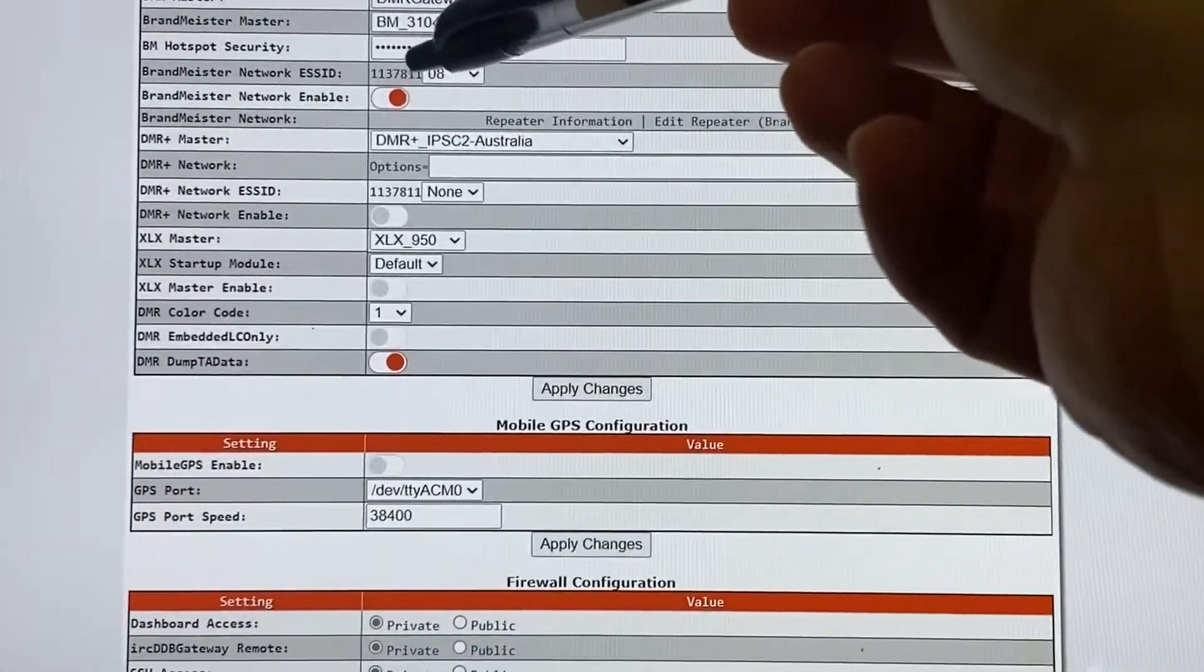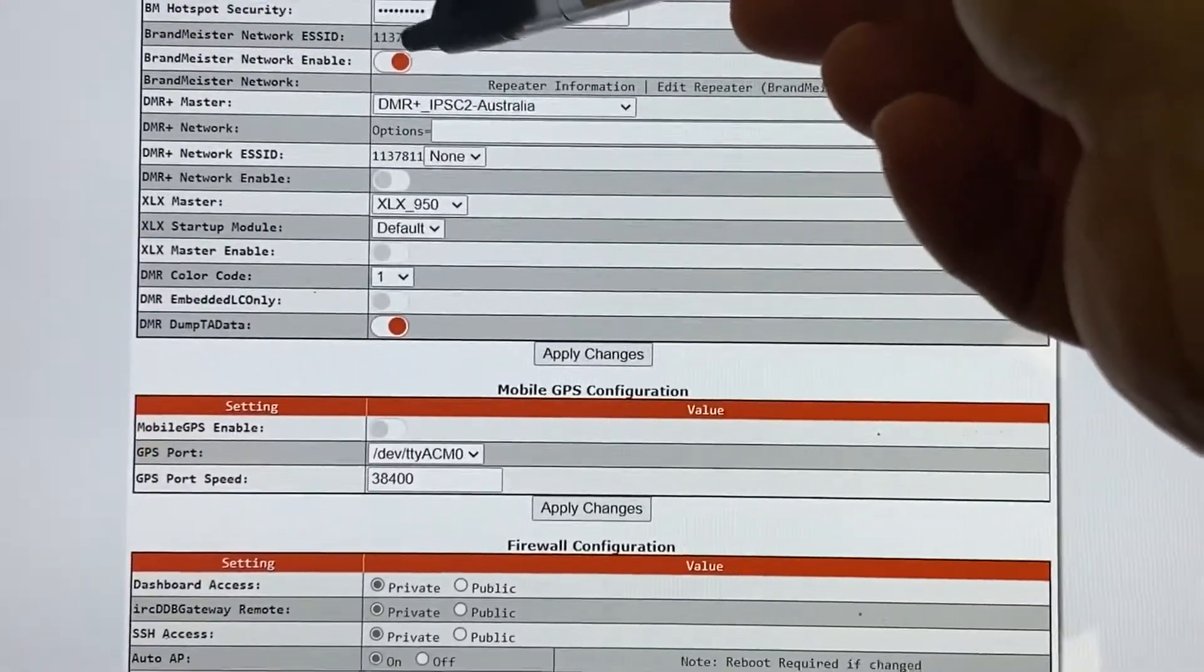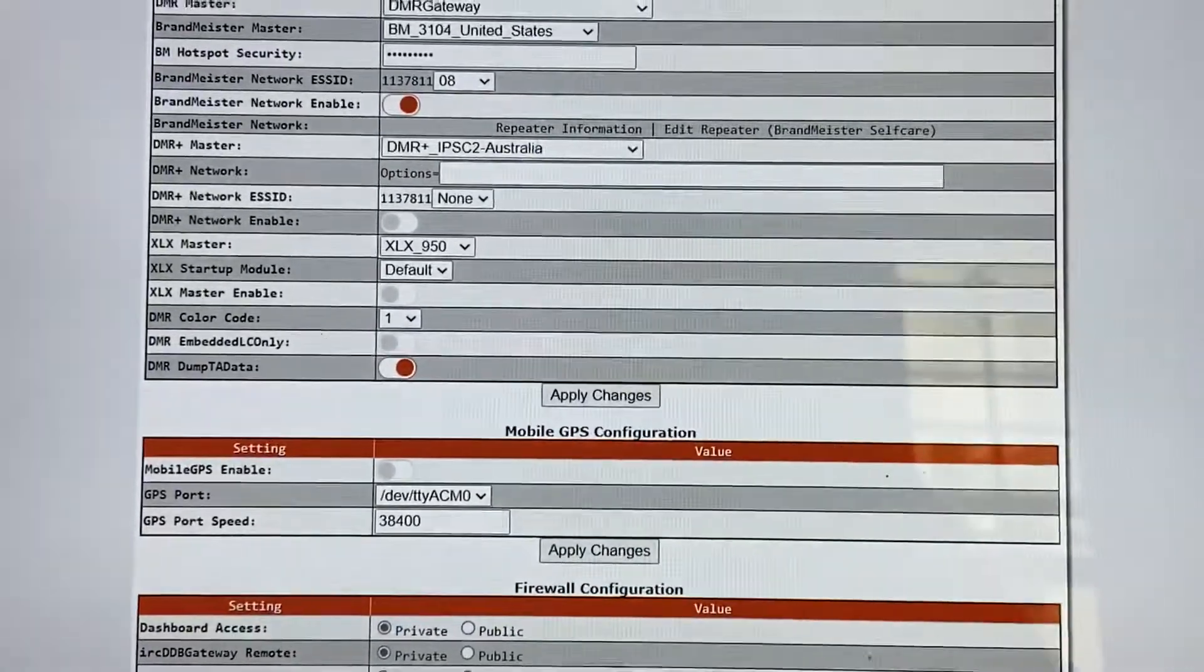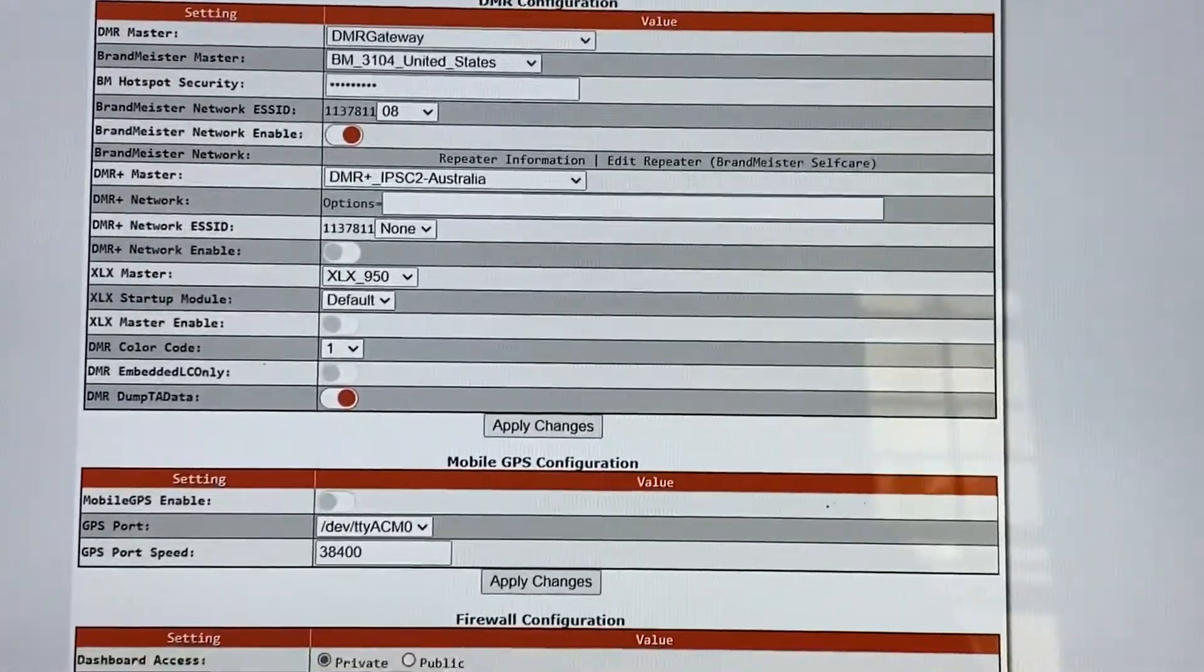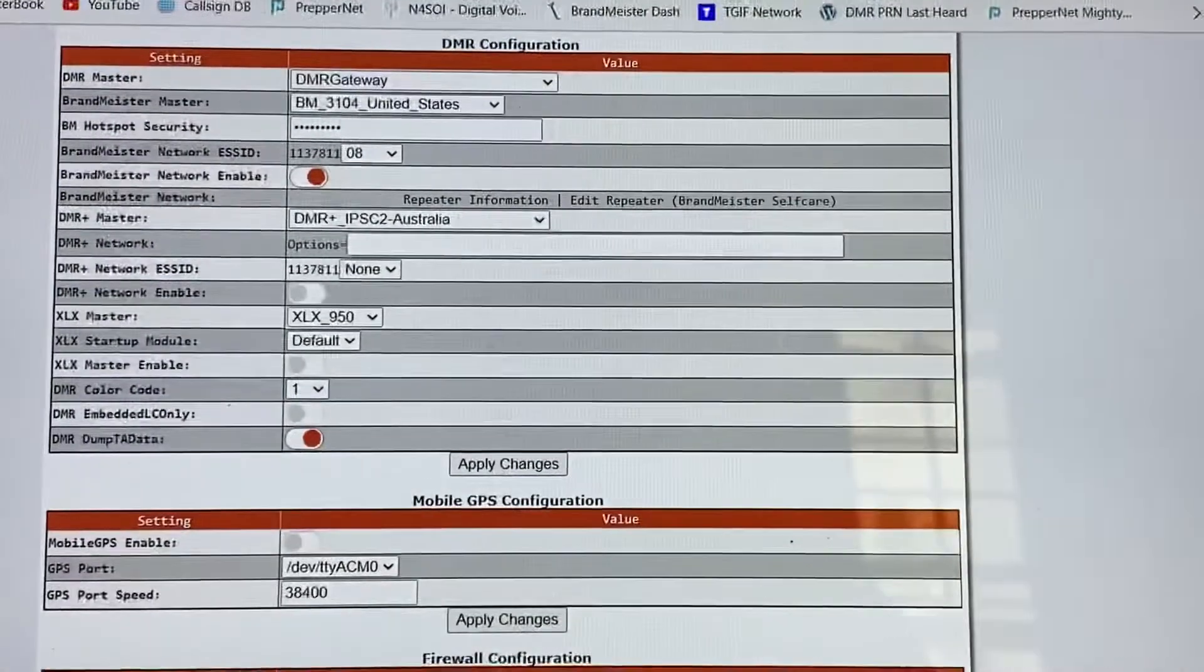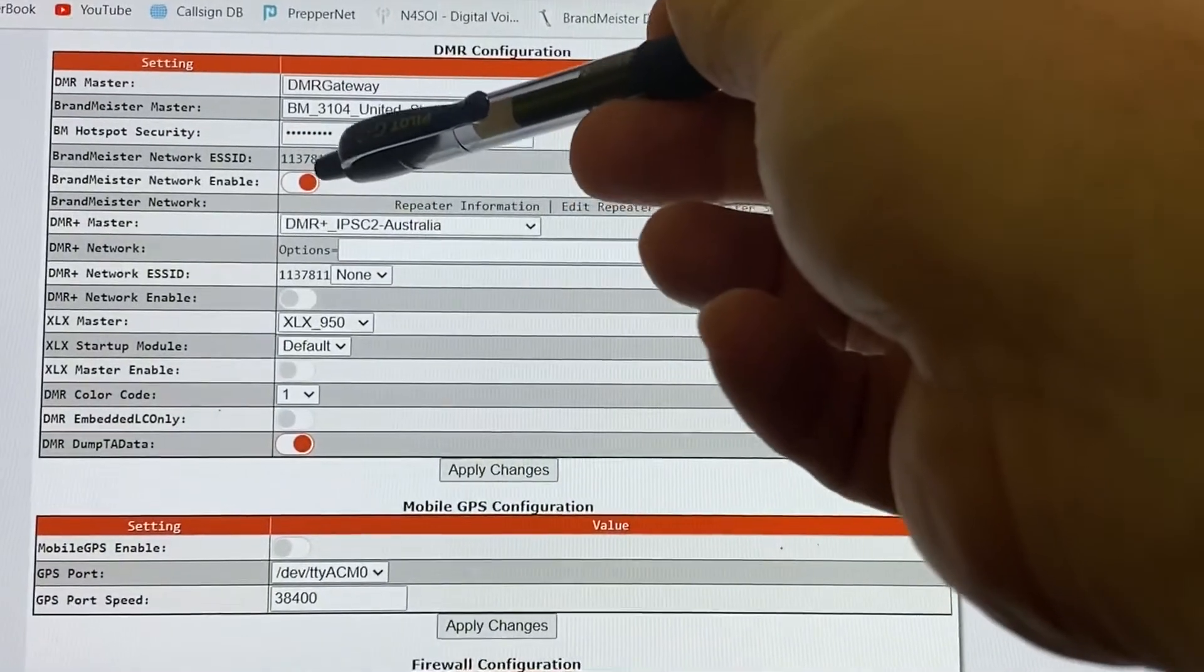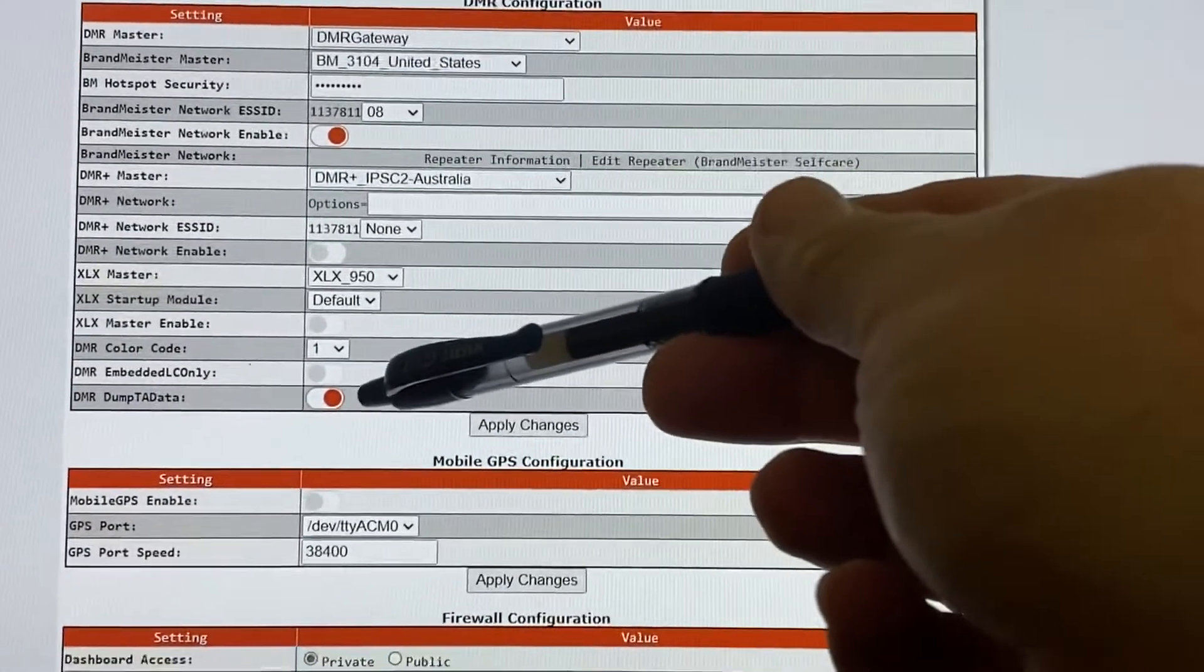So there's my Brandmeister network ESS ID. There's my main DMR ID. And then you'll notice on this one I got an 08, because I've got so many hotspots and Droid Star and Dude Star are set up on all my different computers and stuff, I had to set this one up as an 08. Network enable is turned on. So your Brandmeister network enable is on.